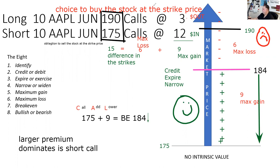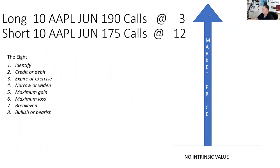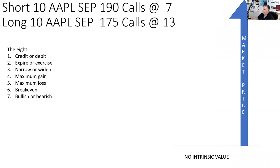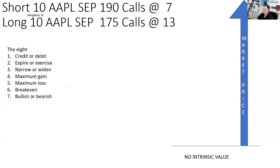Let's look at our next spread. These are not narrative lectures — just shorter pull-outs. So here's our next spread: we're short 10 Apple September 190 calls at seven. I want to show you a debit call spread — specifically a debit put spread. Let me clean this up.